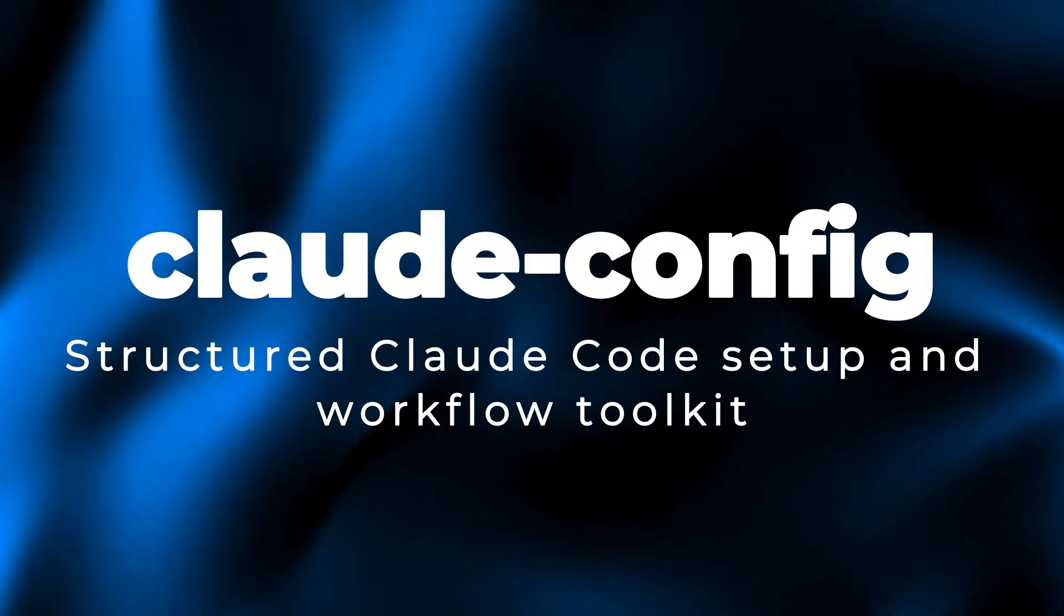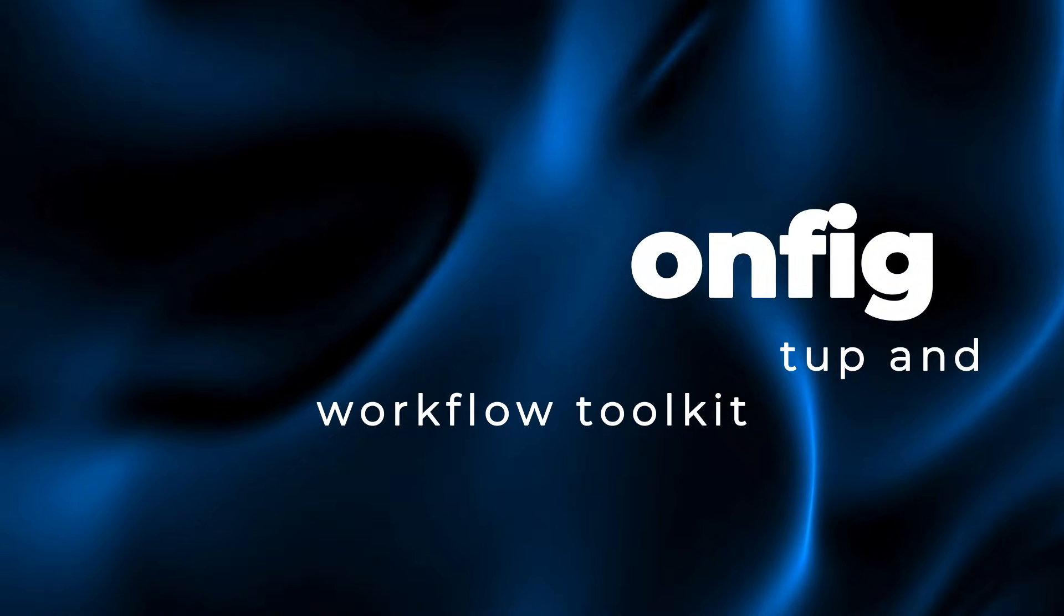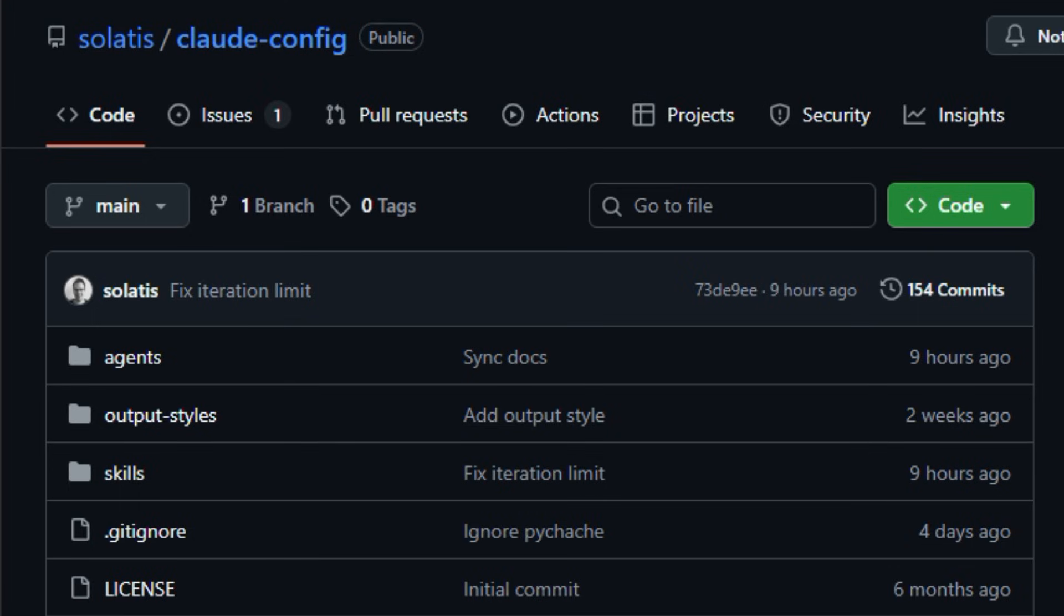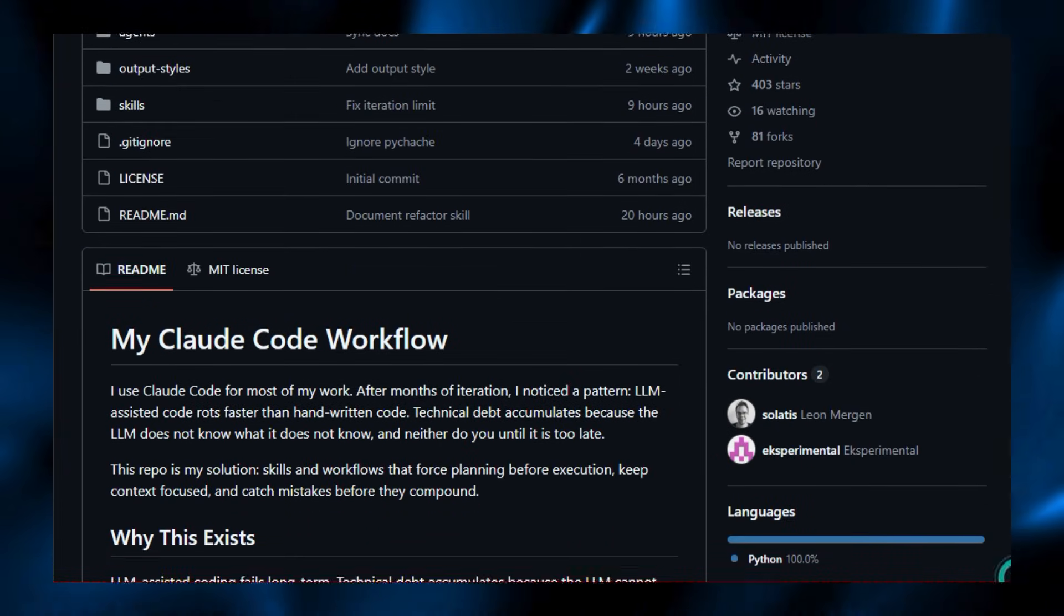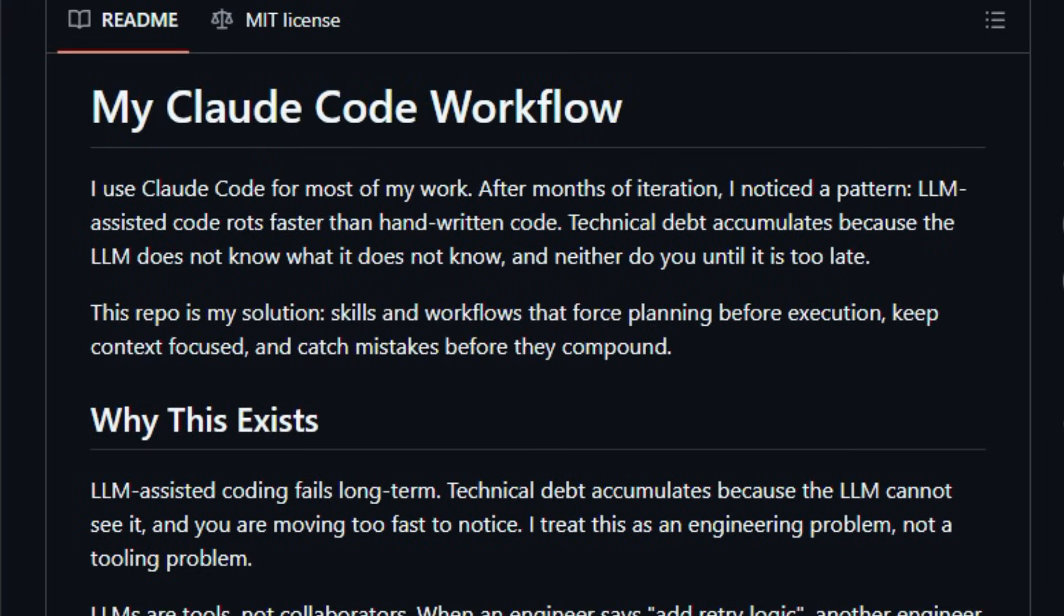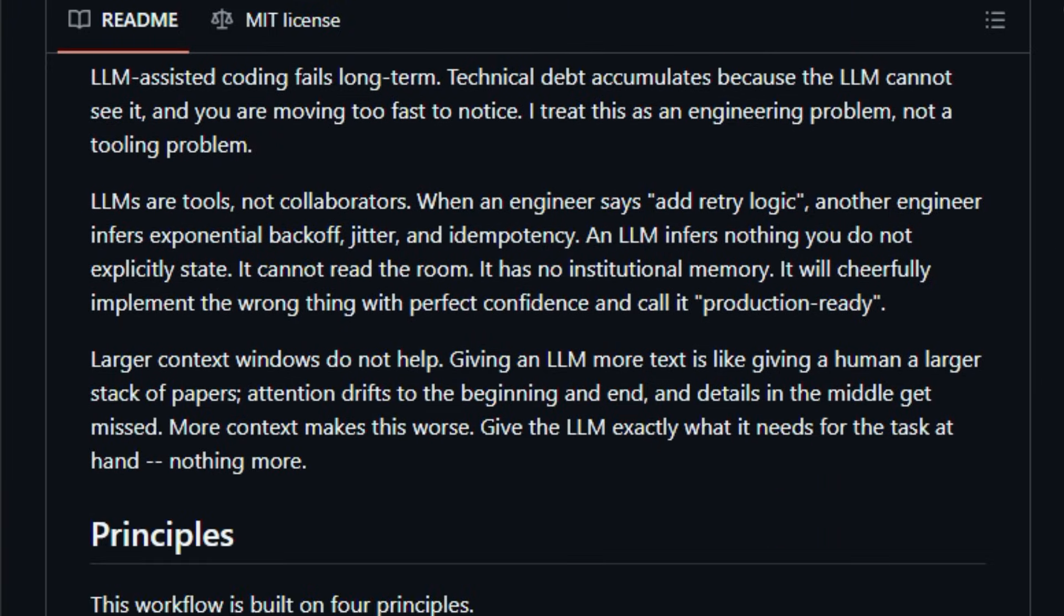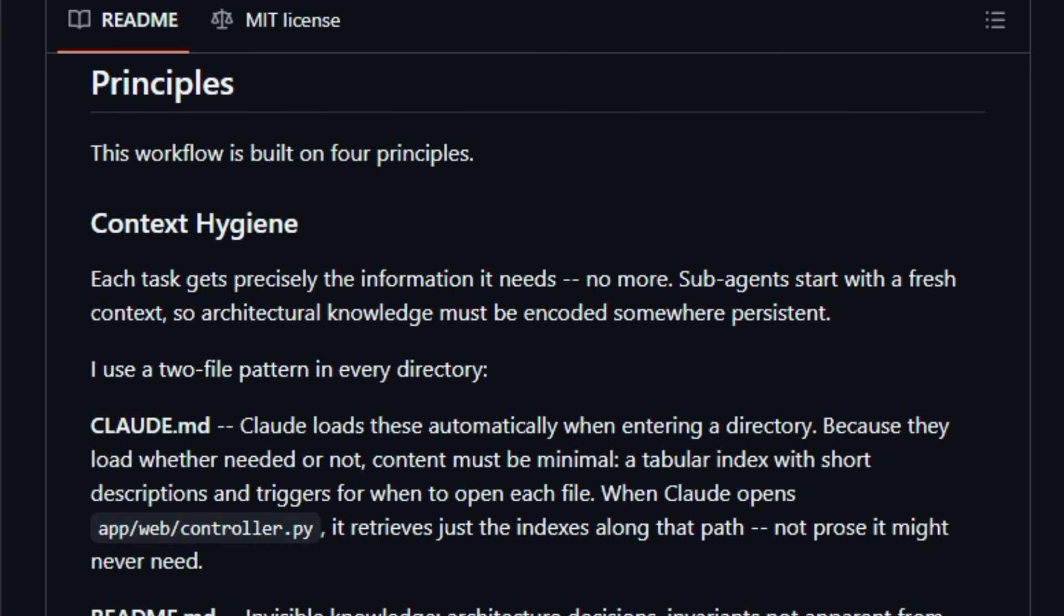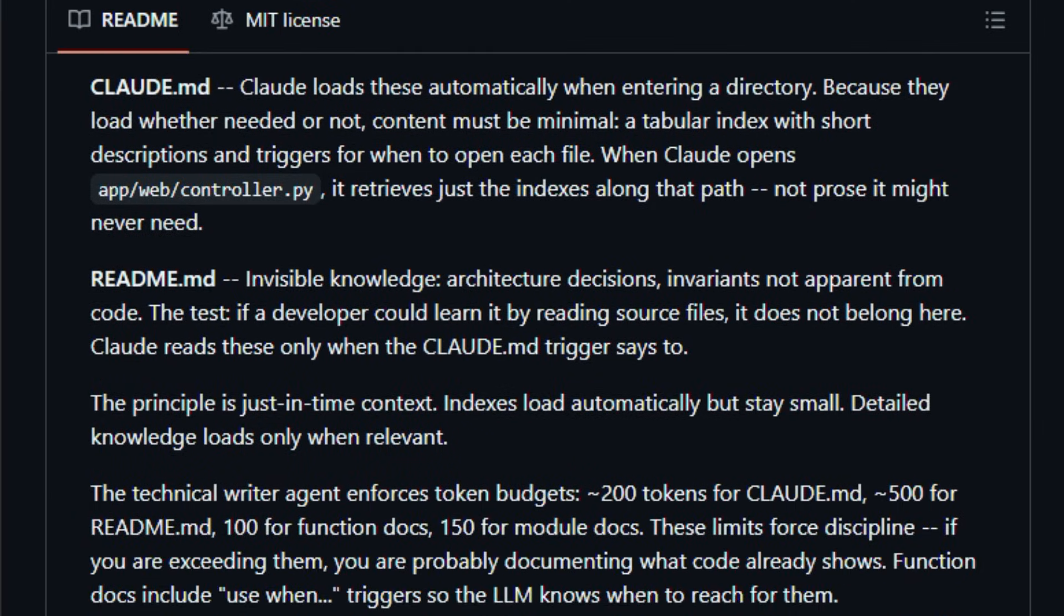Structured Claude code setup and workflow toolkit. Let's dive into the world of Claude Config, a thoughtful set of customizations and workflows designed to tame and organize how you use Claude code in real projects. This free open-source configuration repo shows how one experienced developer faced the real pain of messy AI-assisted coding and built a disciplined way to manage context, skills, and sub-agents so that generative suggestions stay focused and reliable.